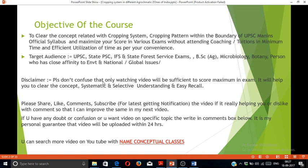Disclaimer: please don't confuse that watching any video alone will be sufficient to score maximum in the exam. It will only help you to clear concepts with systematic, selective understanding and easy recall. Please share, like, comment, and subscribe to get notified of latest videos. If it is really helping you, like or dislike with comments so that I can improve in the next video. If you have any doubt or want a new video on a specific topic, write in the comment box below. It is my personal guarantee it will be uploaded within 24 hours. You can search my channel on YouTube as Conceptual Classes.